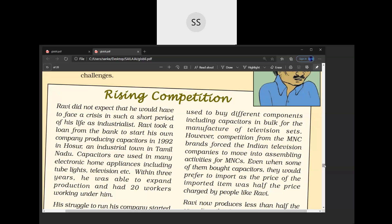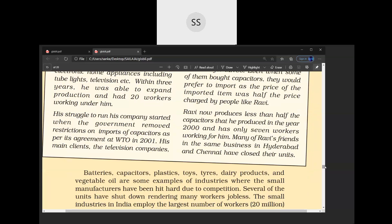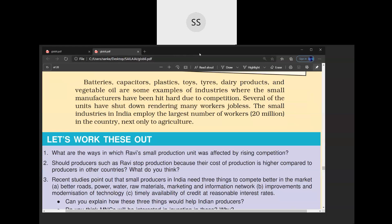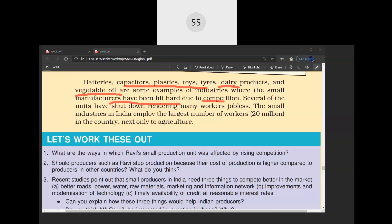Ravi had to reduce his production, remove workers from their jobs, and eventually close down his business entirely. Many people in India producing goods like batteries, capacitors, plastic toys, tires, dairy products, and vegetable oil all had to close down their units. Several became jobless and several units got closed down because of this competition.